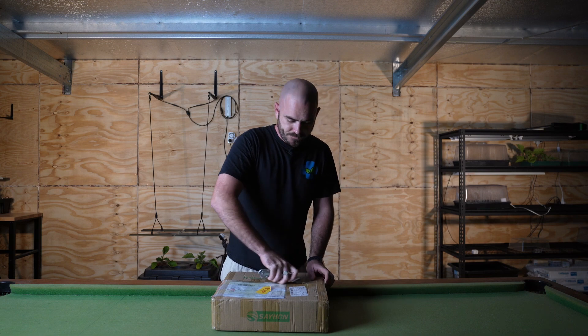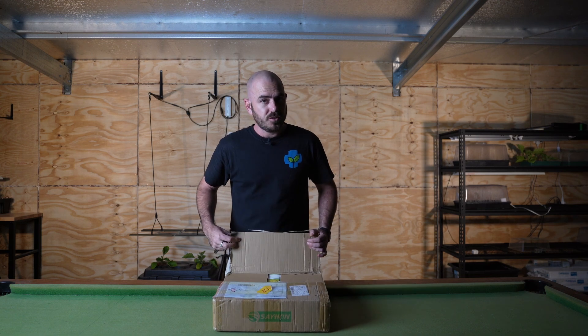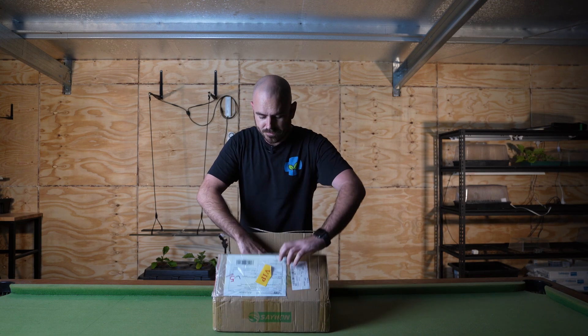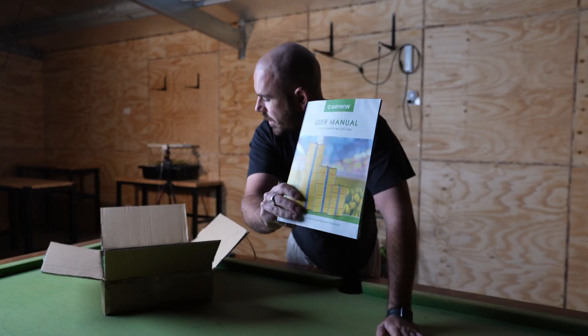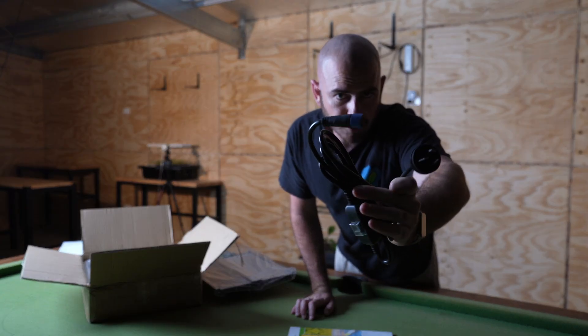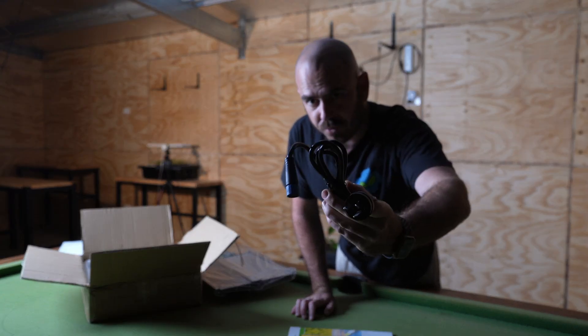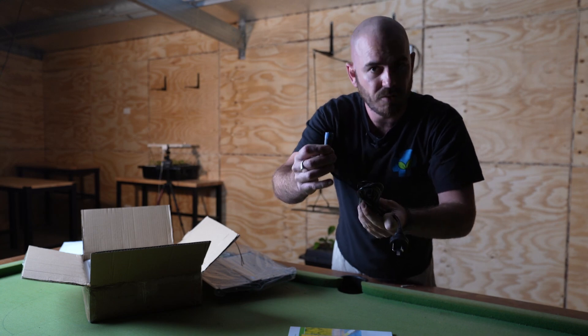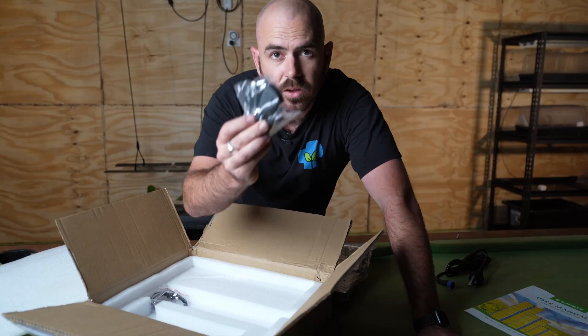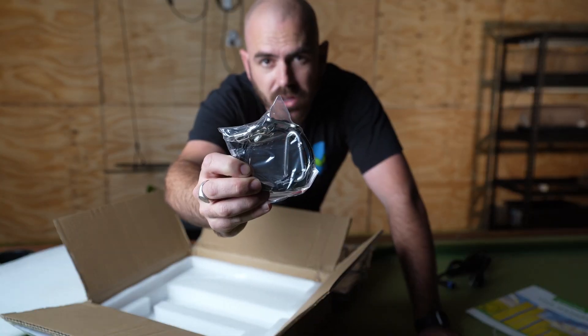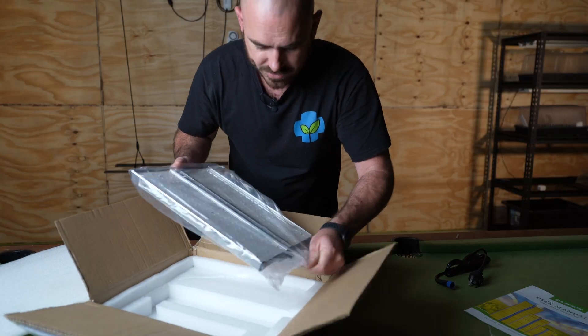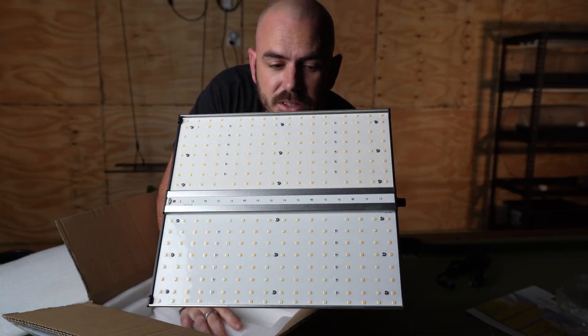In the box we have user manual, Australian power cord with an on-off switch and an IP-rated connection, ratchet hangers, hanging wires, and the light itself.